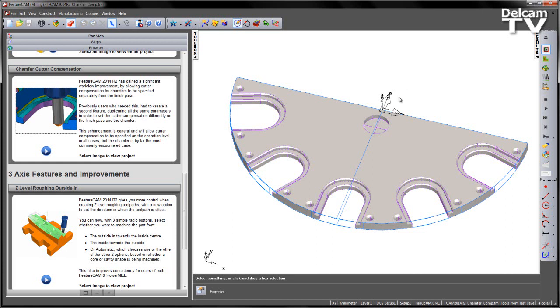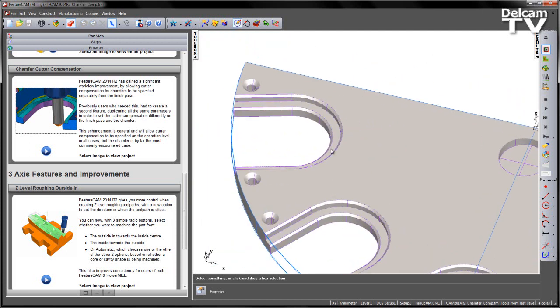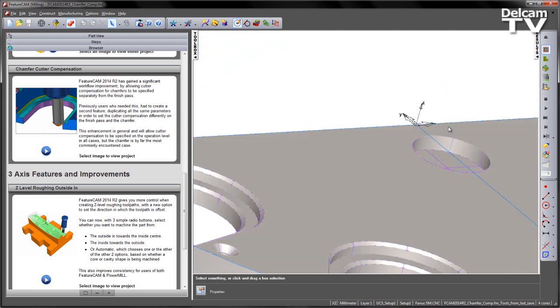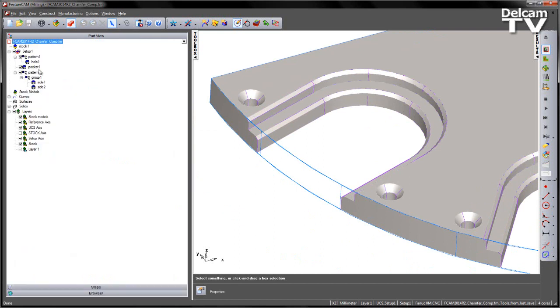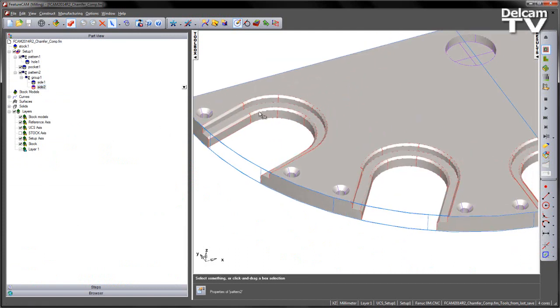In this example you can see we've got a component with a number of side operations and each one of these has an associated chamfer at the top. They've already been grouped together into a pattern and you can see we've got side one and side two with the two here contained within.